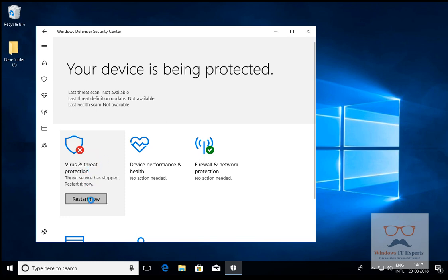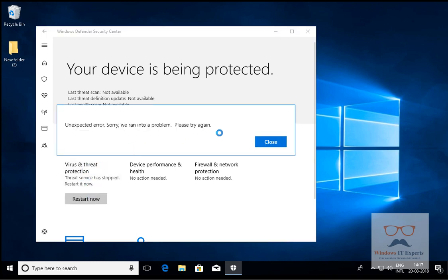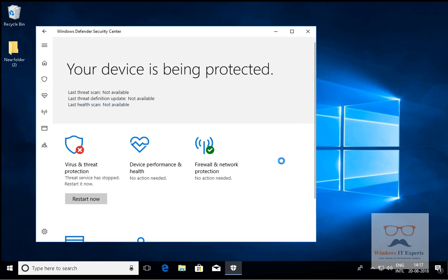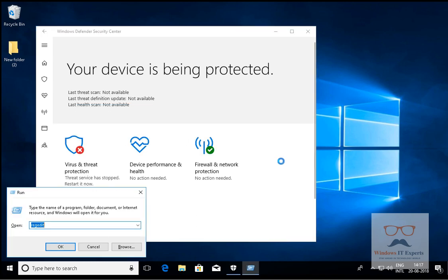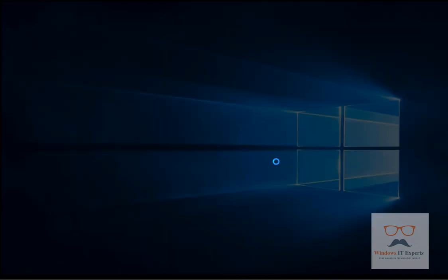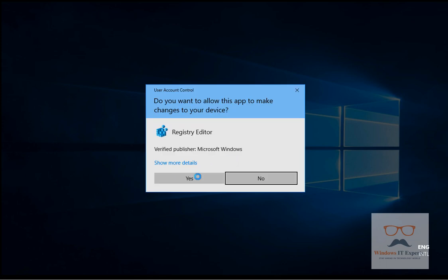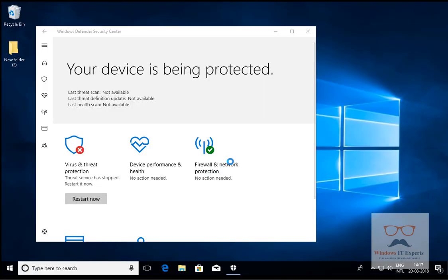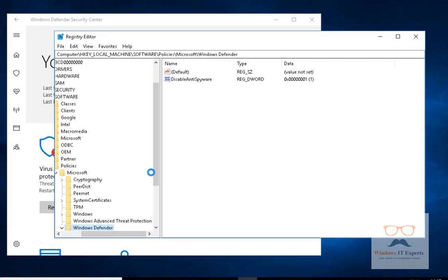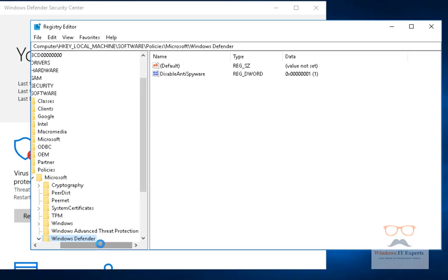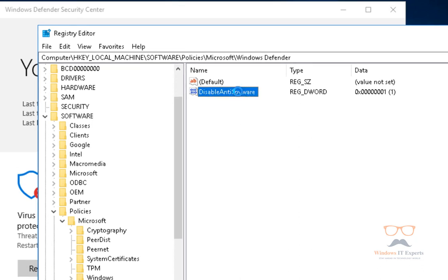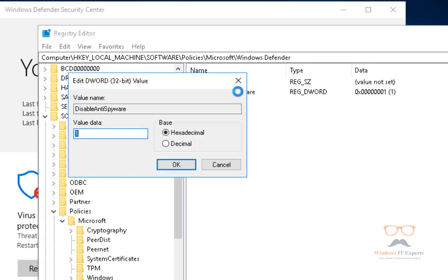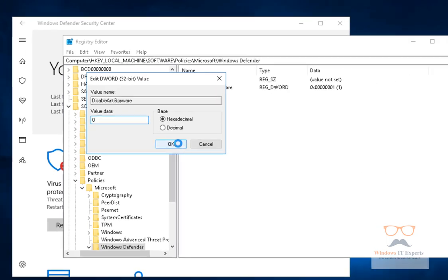You will see Windows Defender is turned off because of the registry settings. Now we will go back to the registry and navigate to HKLM\SOFTWARE\Policies\Microsoft\Windows Defender. In Windows Defender, we will modify the value back to 0 and click OK. After clicking OK, we'll close the registry and click Restart Now.